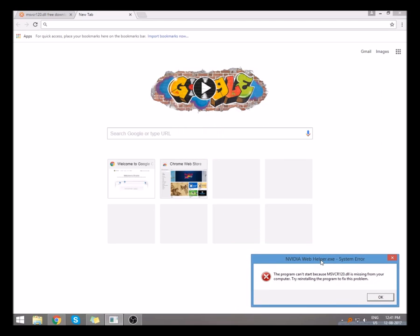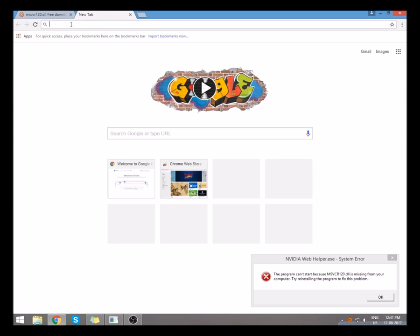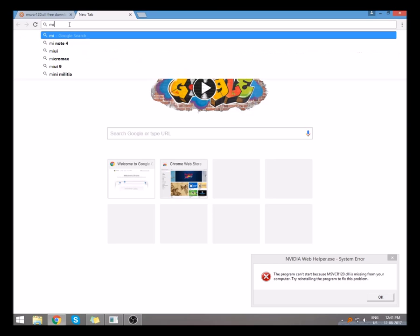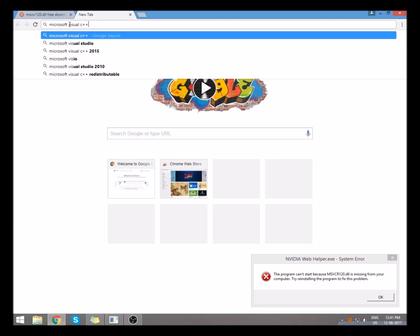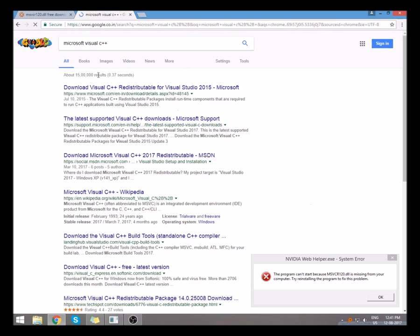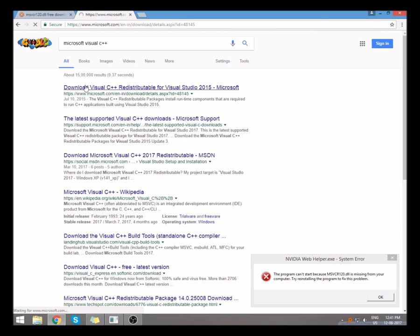This dll file is associated with the Microsoft Visual C++, so you must download and install the Microsoft Visual C++ for your computer. If it is 64-bit, you can download 64-bit, and if it is 32-bit, you can download 32-bit Visual C++.